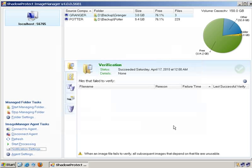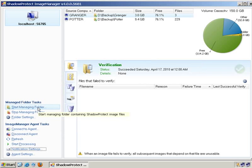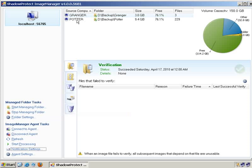So, when you start using Image Manager, you want to tell it you want to start managing a particular folder. In this case, I am managing two folders, two servers.